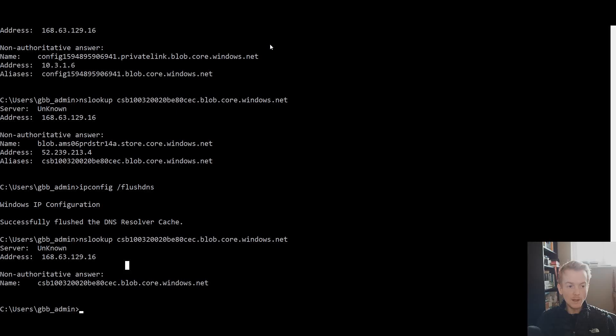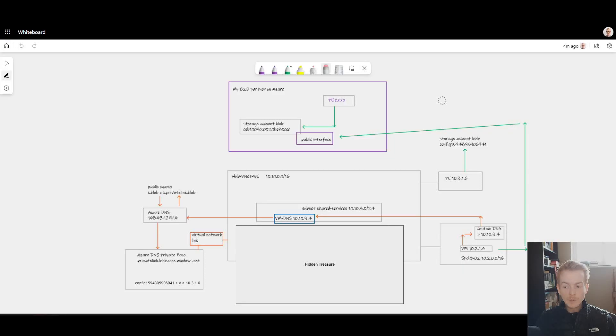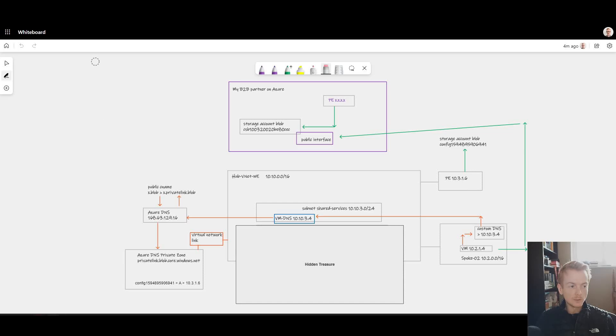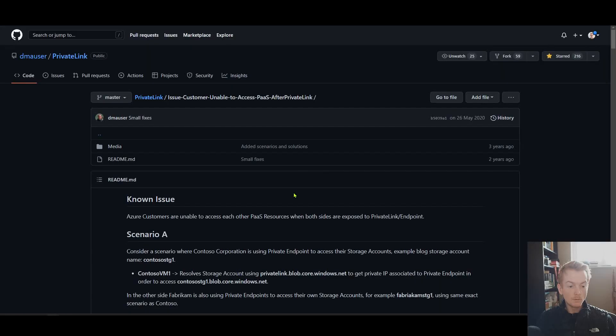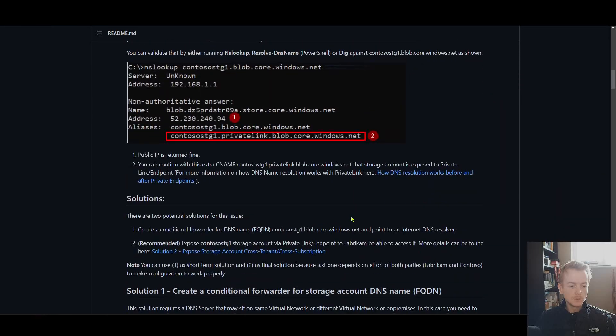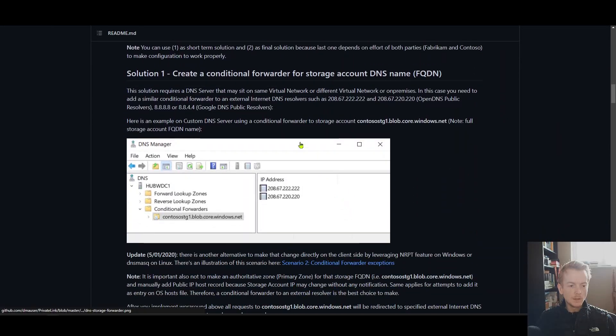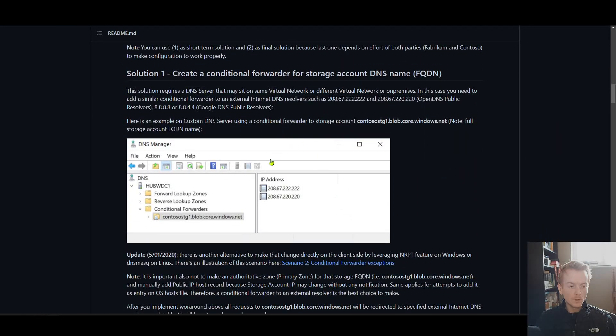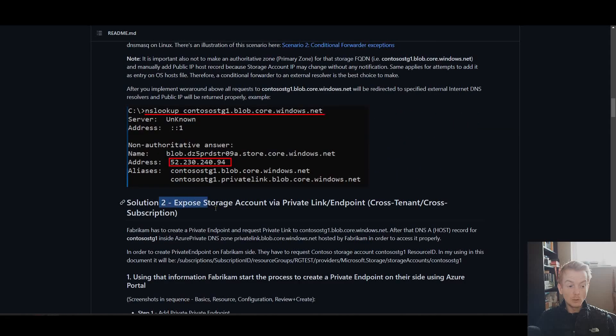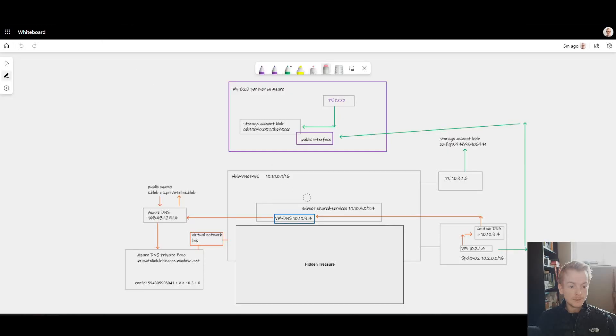You can imagine this will be a fairly tricky thing to troubleshoot if you were not aware of this interaction with Azure public DNS. There's a few recommended fixes for this. I'll leave a link to Daniel Mauser's article which summarizes the problem and solutions in great detail. Here is the article that talks about this B2B scenario.